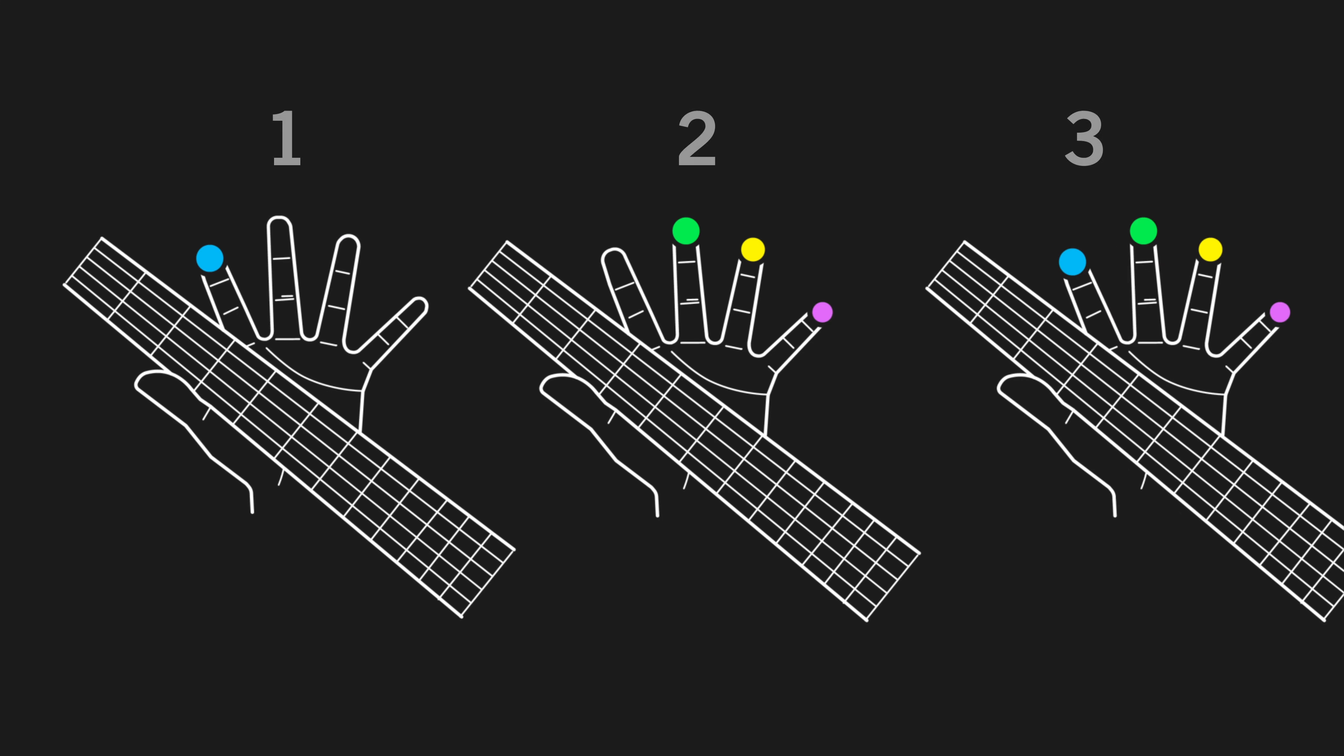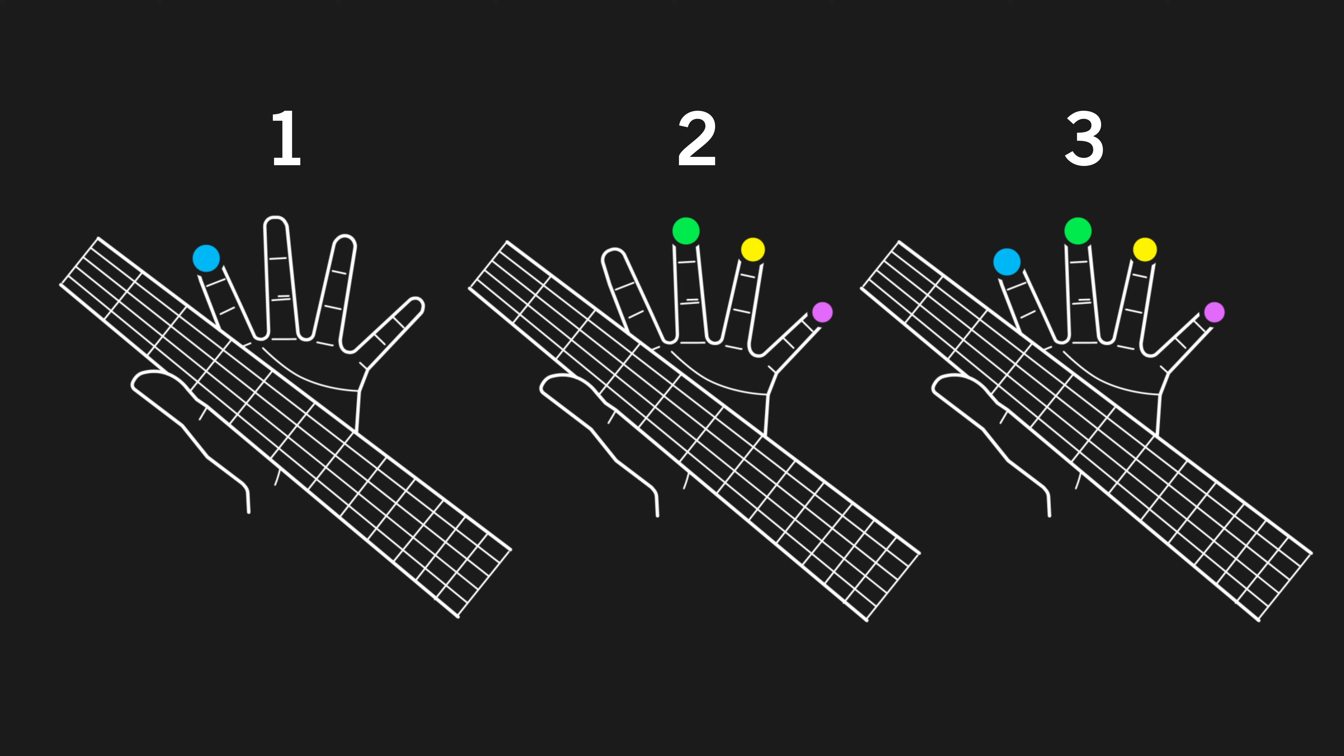These three steps will make bar chords a lot easier and more fun to learn. Now, take it easy, jam on, and see you soon!